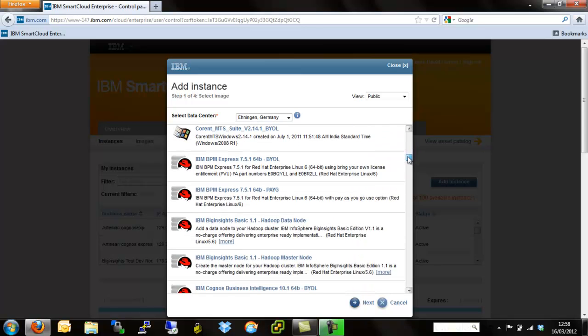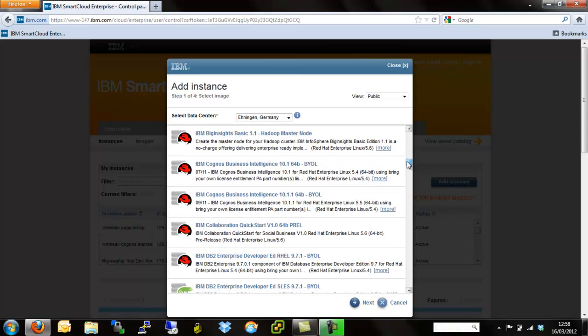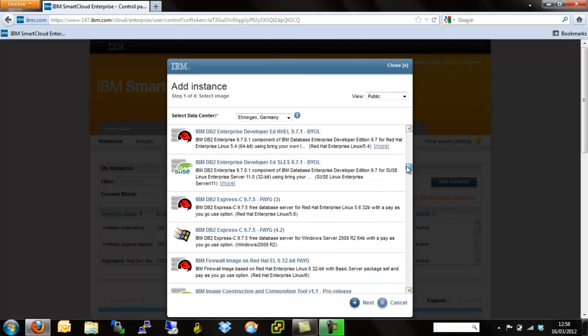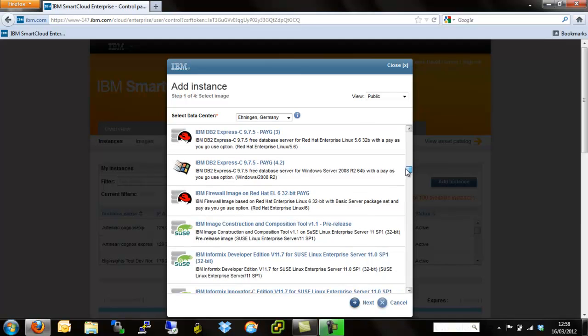From here we've got some IBM classics like BPM, Cognos, Big Insights, DB2, WebSphere and a whole load of other images.